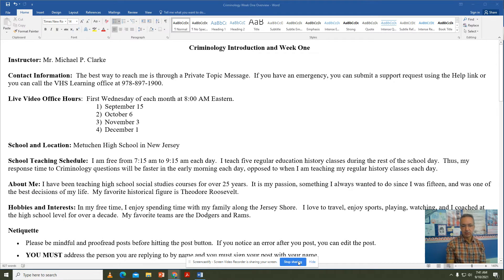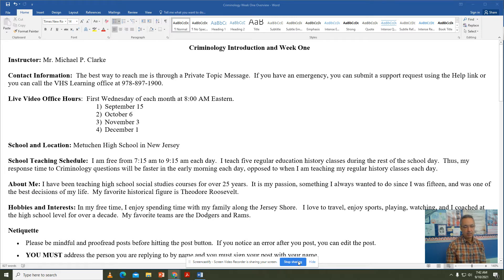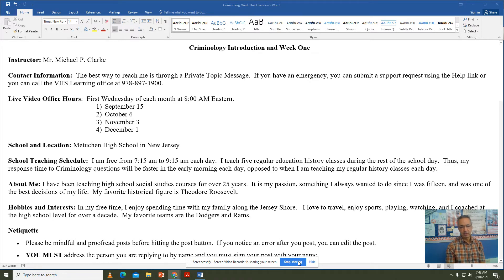Another means of having questions answered, getting feedback, or discussing a topic in more detail is through the live video office hours. I'll be holding these the first Wednesday of each month moving forward, the first one being September 15th — that's only because the school year just started and I wanted to at least get into the class before holding one. Then October 6th, November 3rd, and December 1st, all at 8 a.m. Eastern Time.